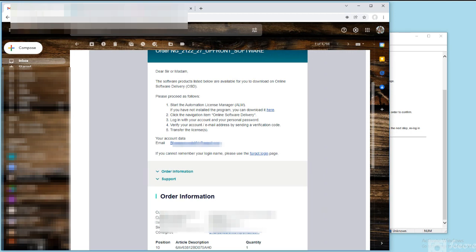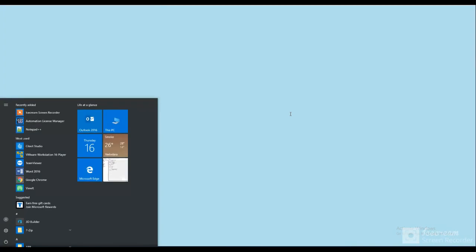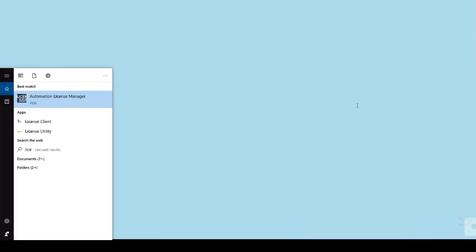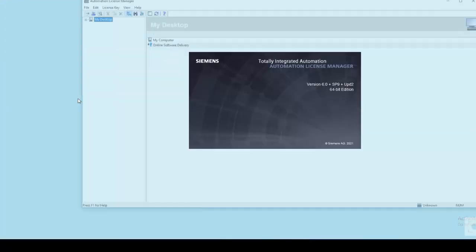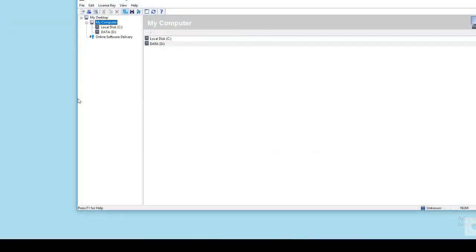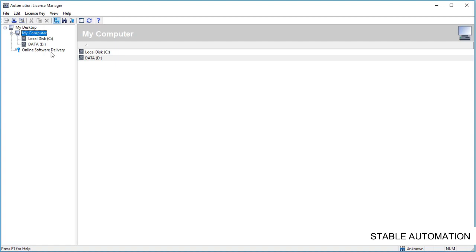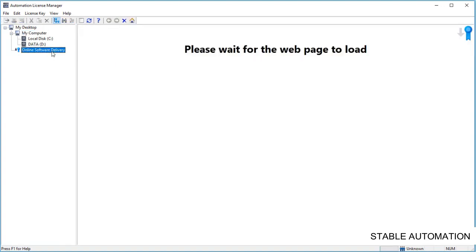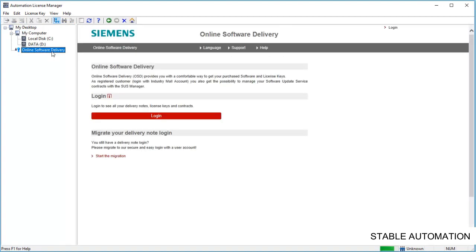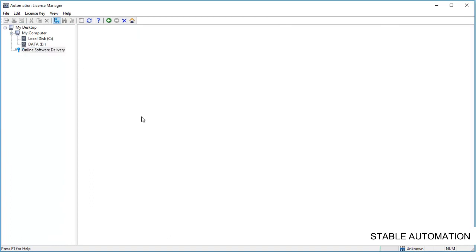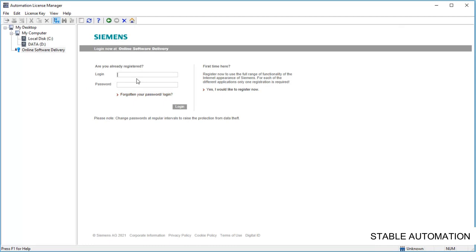When your order is ready to download, you will receive an email from Siemens that your license and software are ready to download. Now let us download licenses and software. Open automation license manager and select online software delivery option. Make sure you have proper working internet for uninterrupted downloading process. Login with ID and password. Your ID should have the same email address that you have given during ordering of the license.